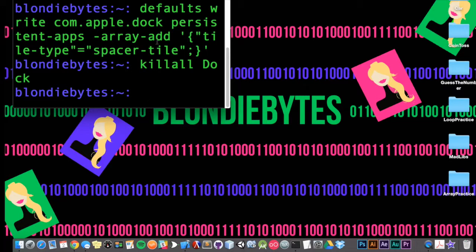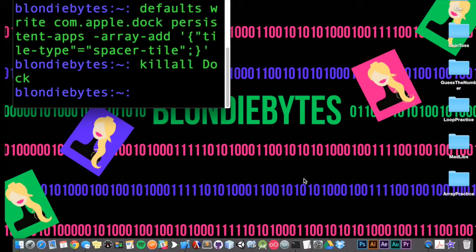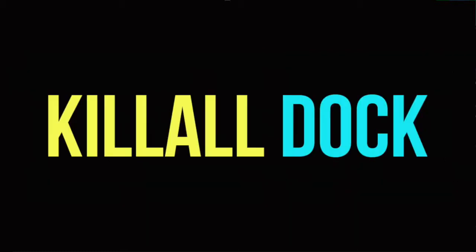The spacer will pop up on the right side of your dock. This also works if you have your dock on the left or right side of your screen. That's it — two simple commands. Hope you enjoyed it and learned something!